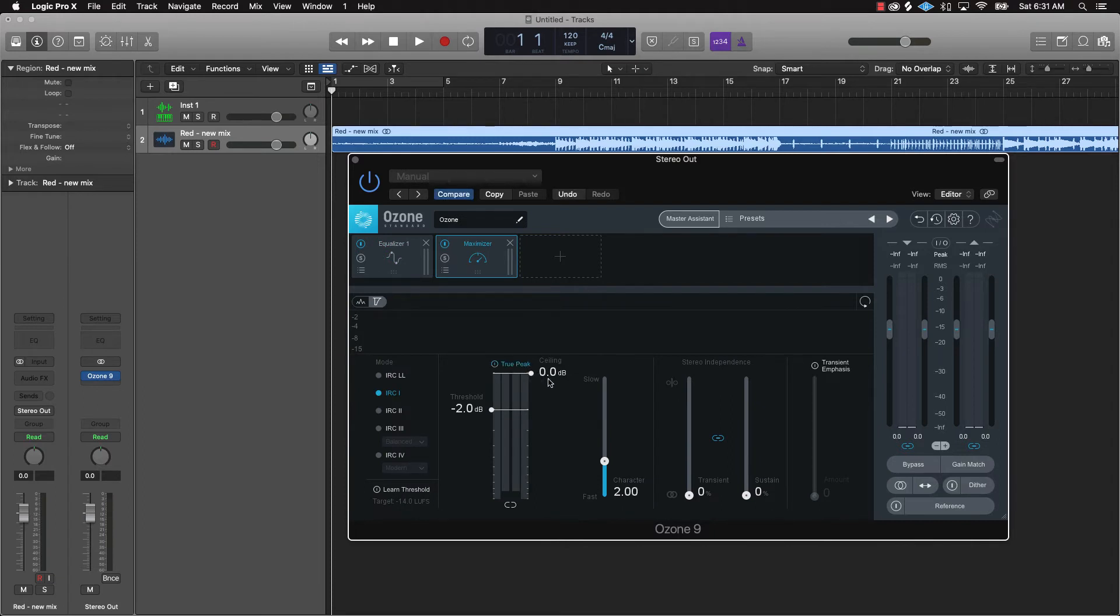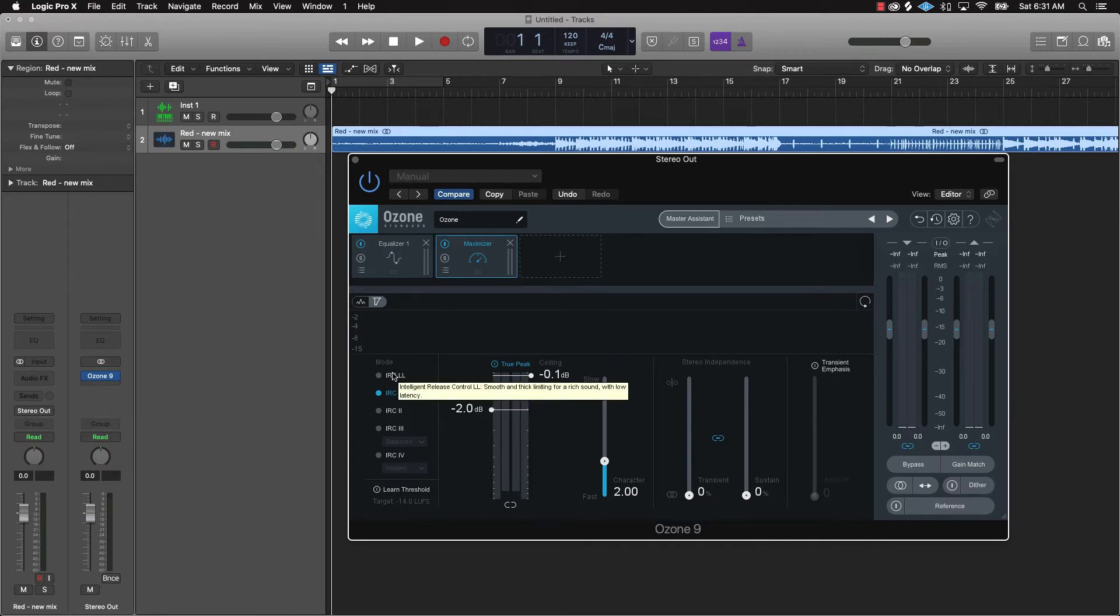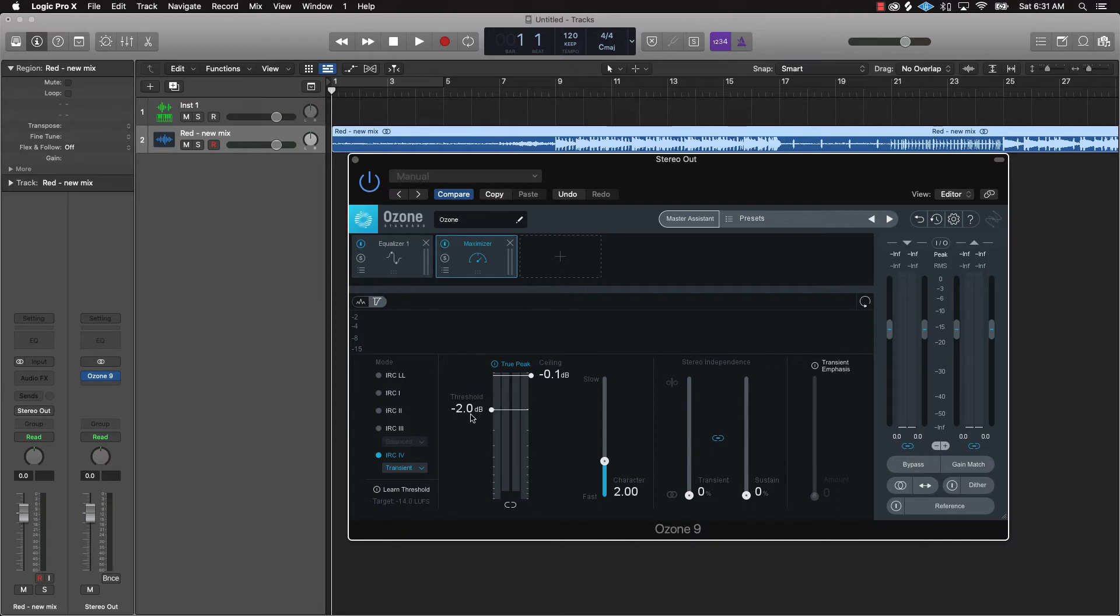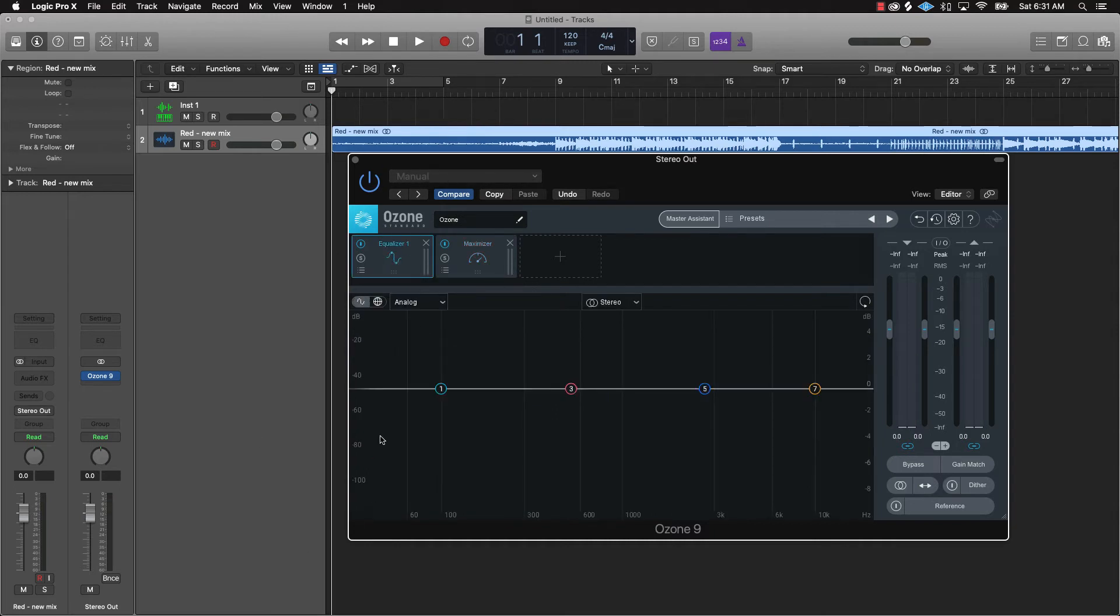What we're gonna want to do is come over here to the maximizer, turn true peak on, and just take the ceiling down to like negative 0.1. You're also gonna come over here to the mode and go to IRC4, and transient, leave that threshold down because what that's gonna do is kind of boost the signal back up a little bit.